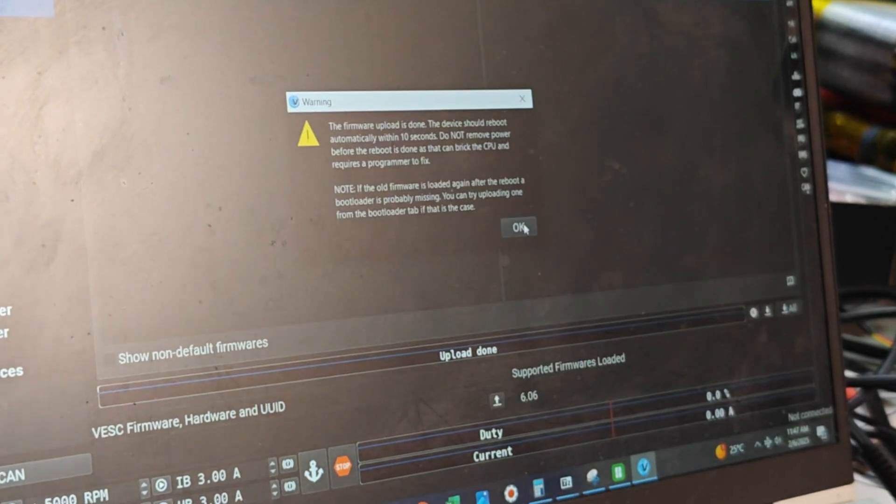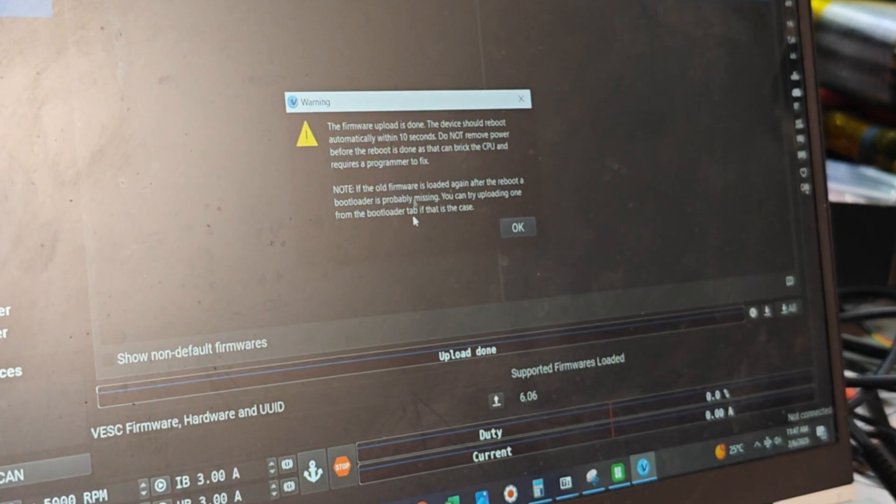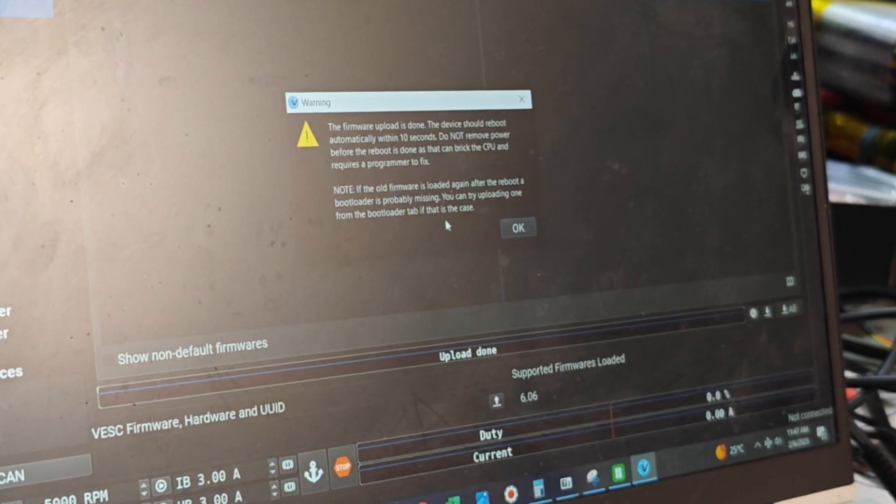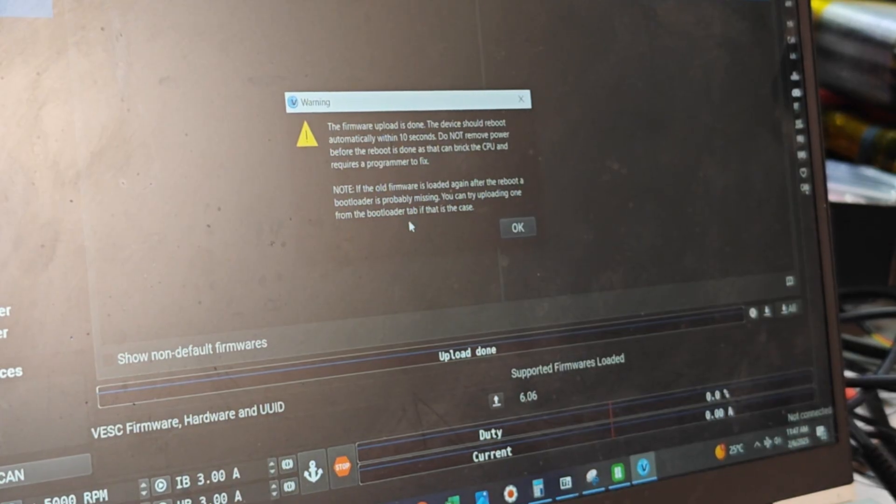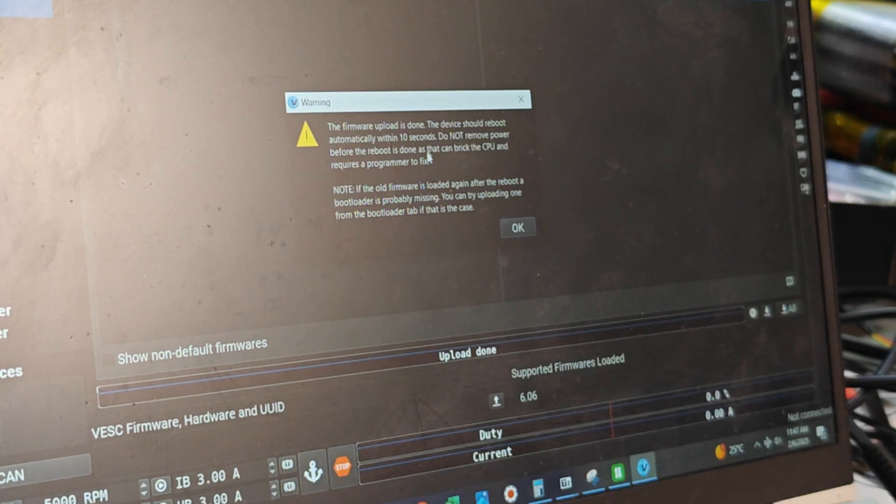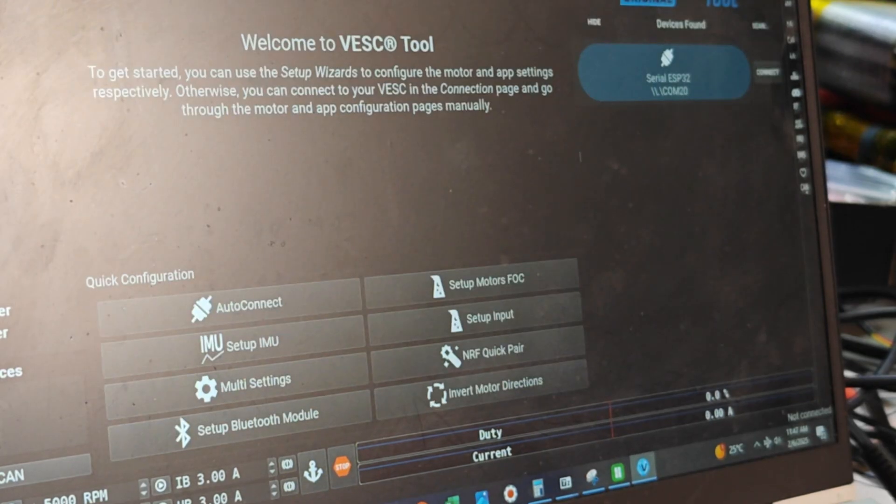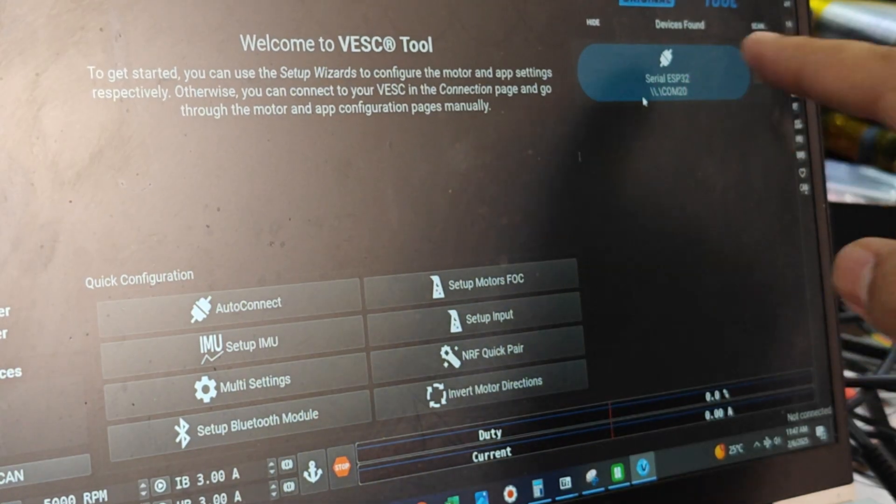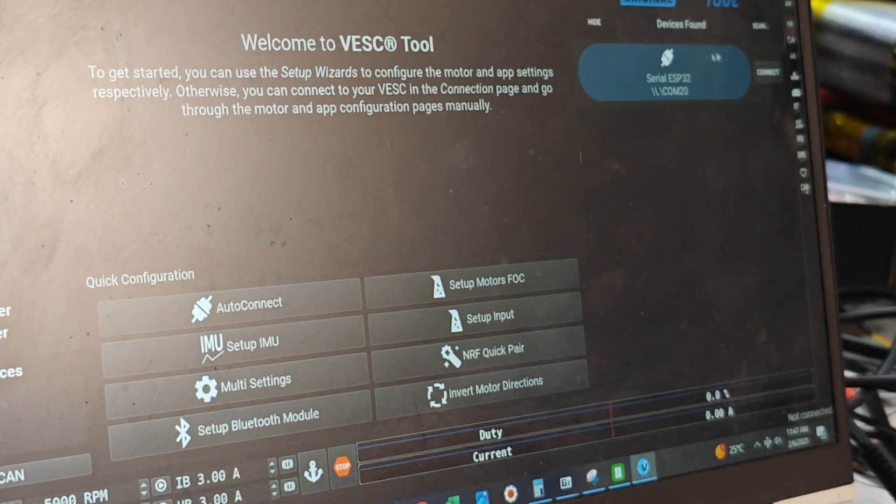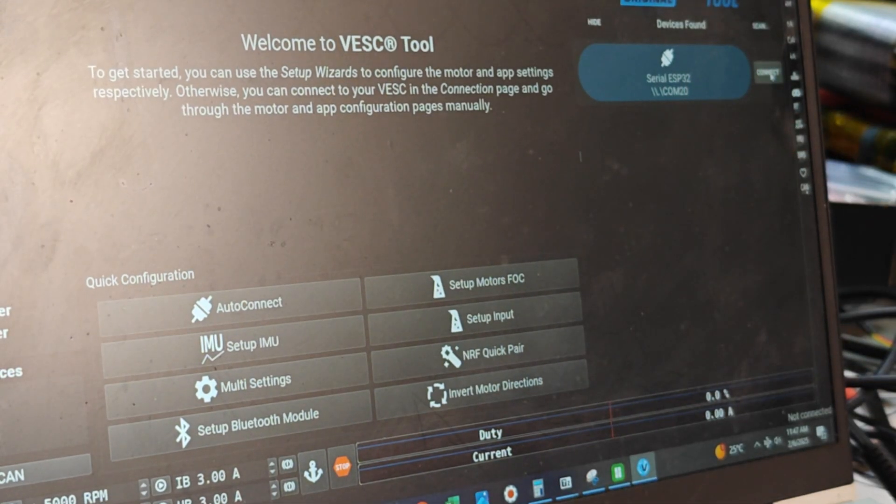After the firmware update is done it's going to say that it's going to reboot the BMS in 10 seconds and you can just click OK. If you go to Welcome and Wizards you should see the BMS rebooted. If it's not, you can unplug the USB, plug it back again and it should be rebooted.